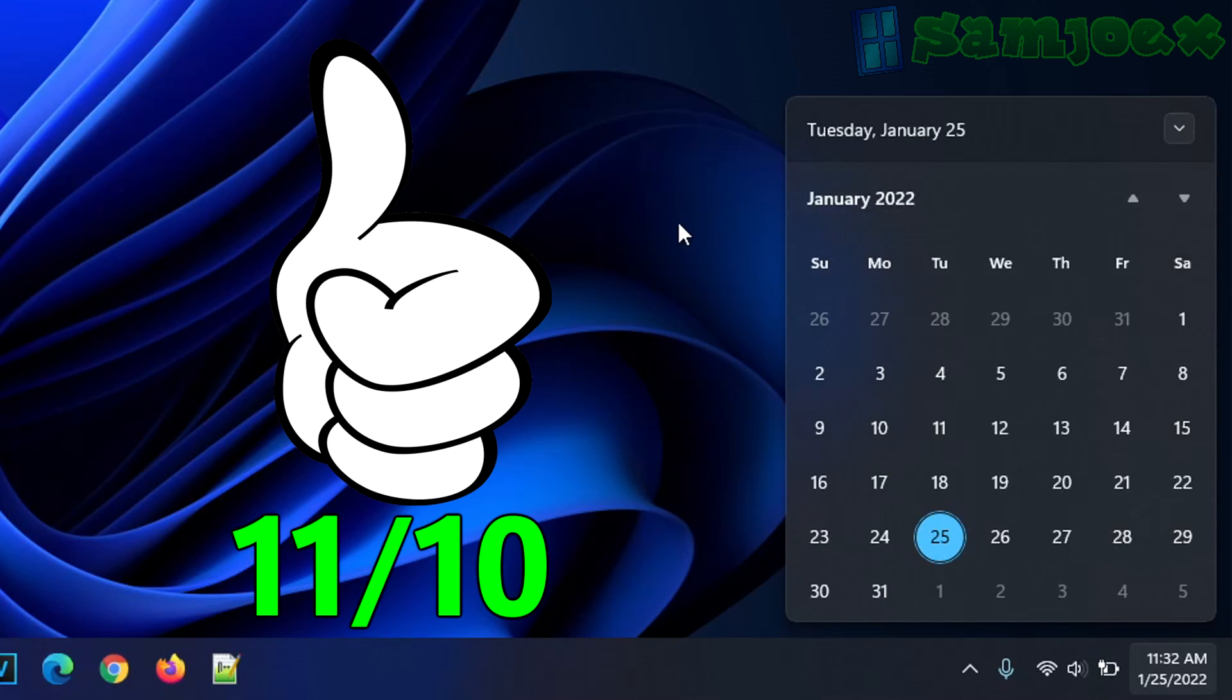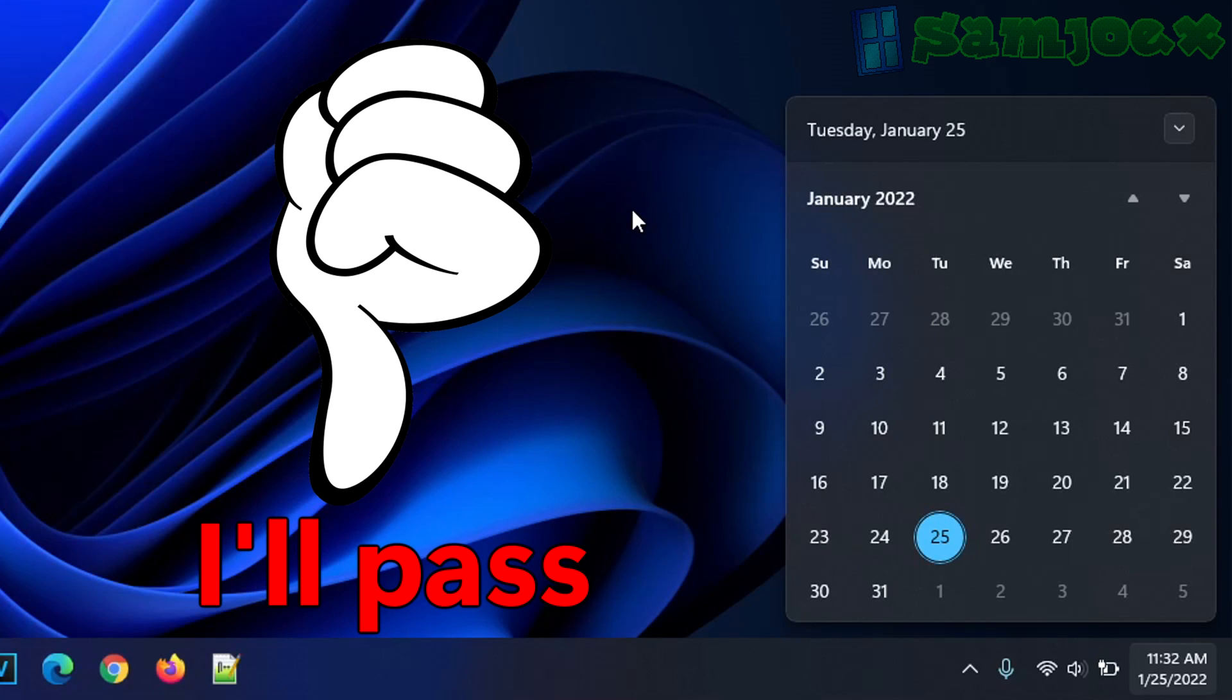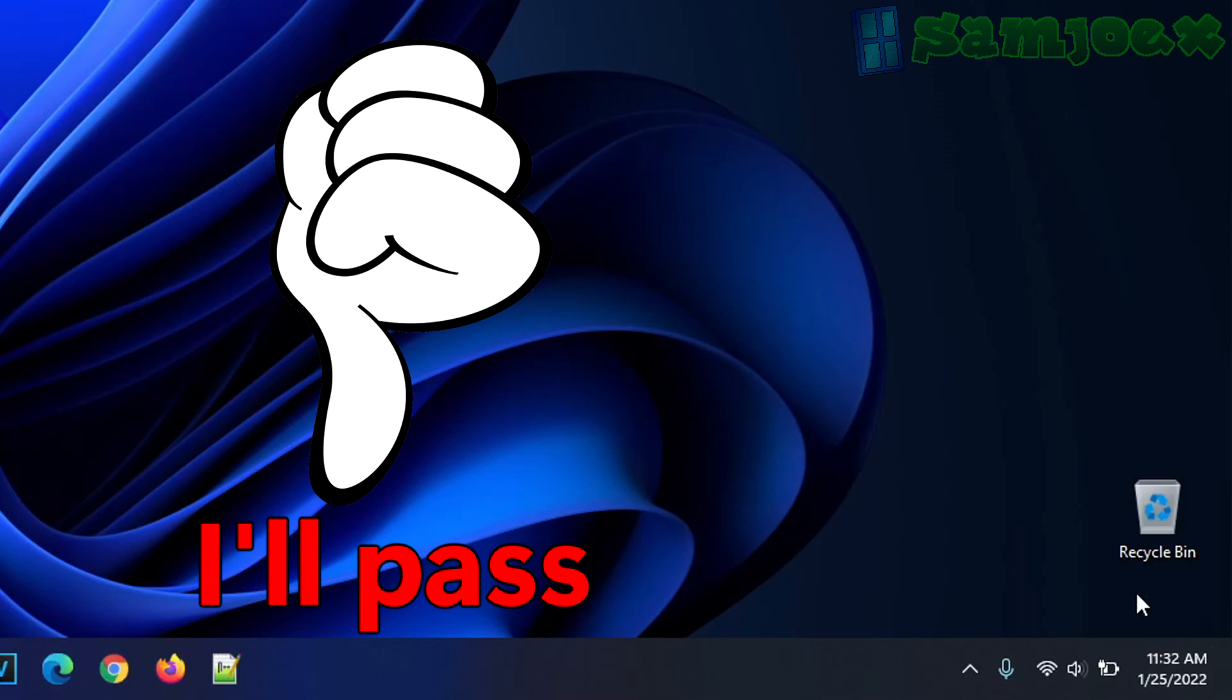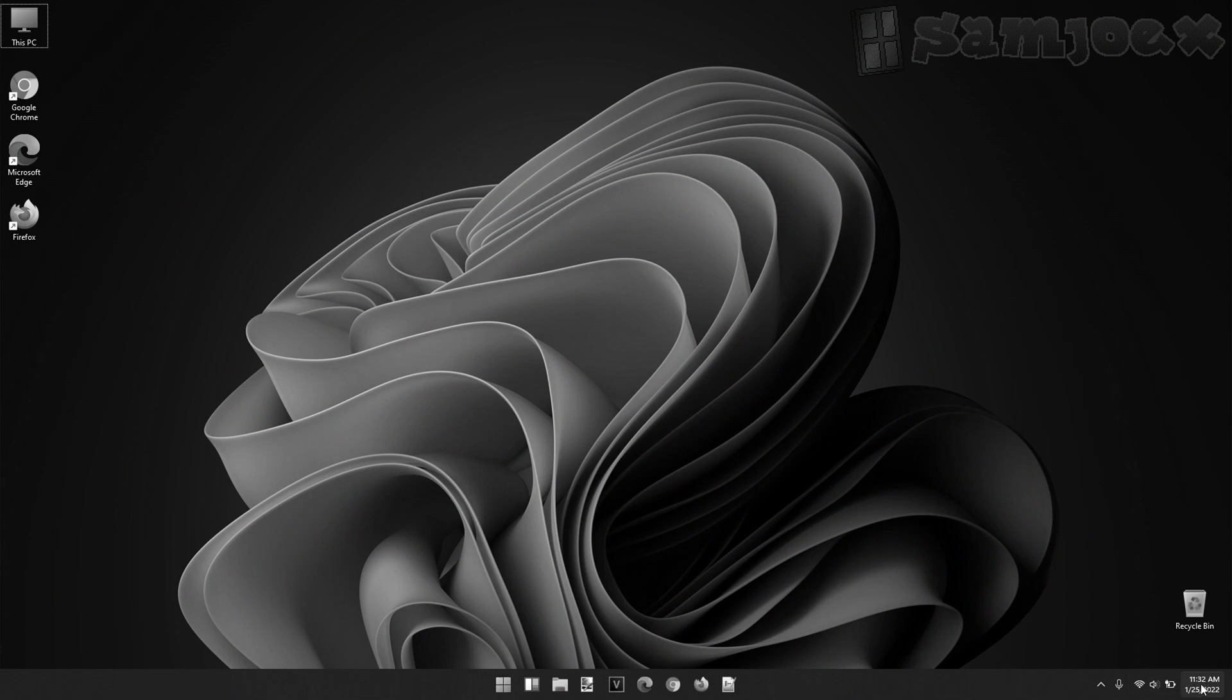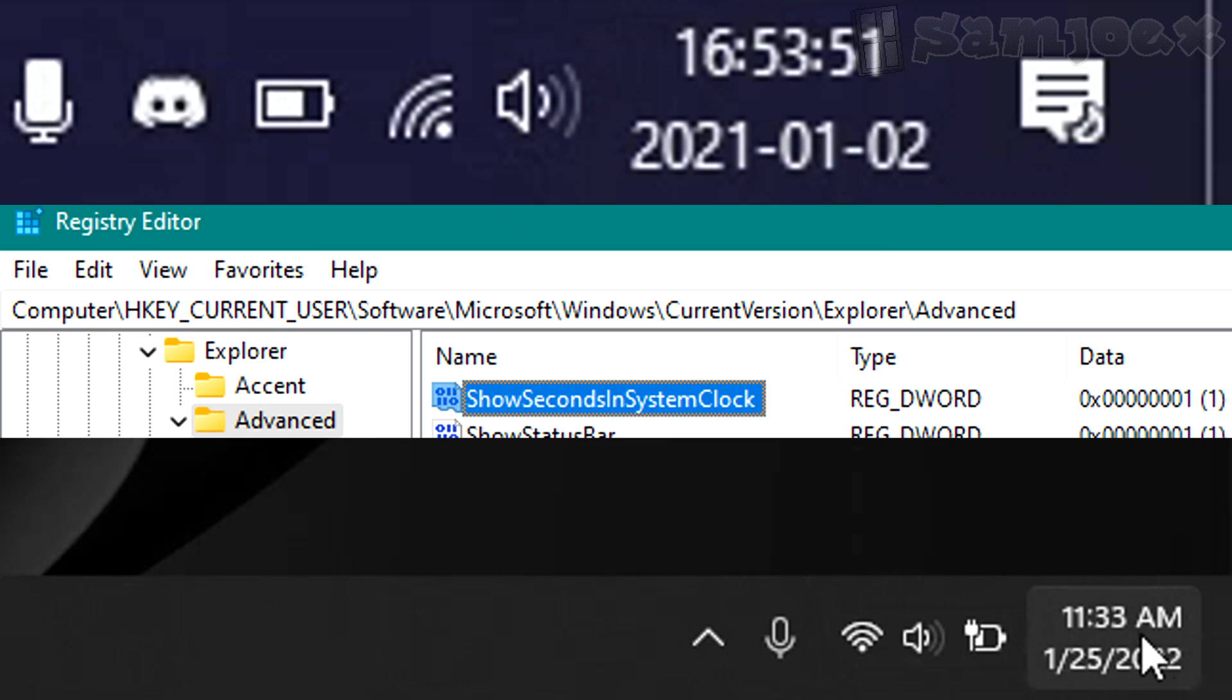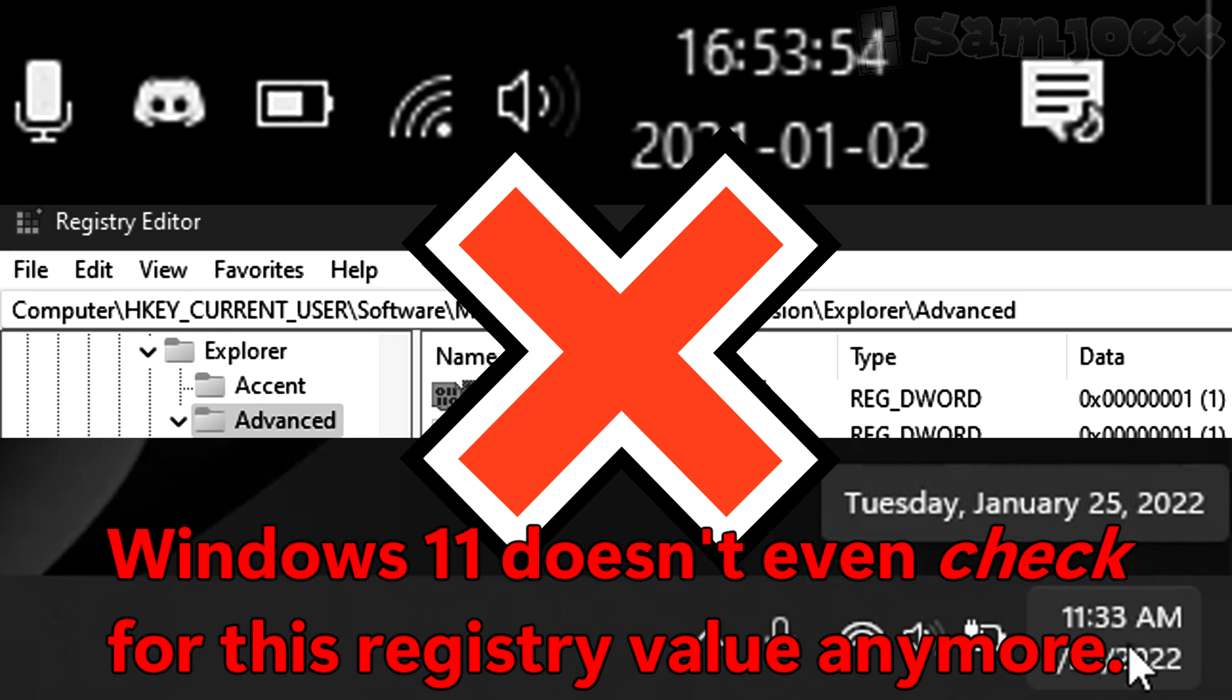Well, if you're watching this video, you probably disagree. So I got good news and bad news for you. The bad news is there's no way to get seconds in this sad lame clock within Windows 11 itself. The registry tweak that worked in Windows 10 no longer works in Windows 11.